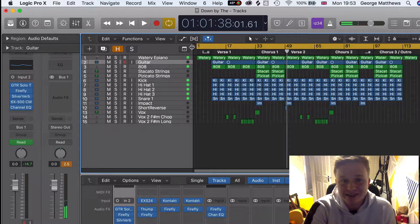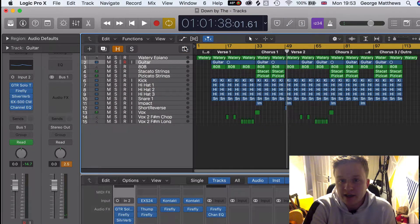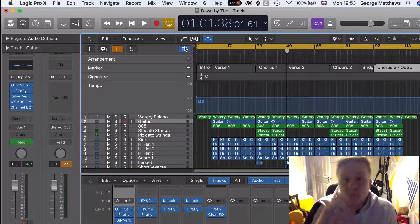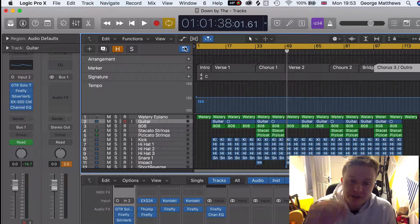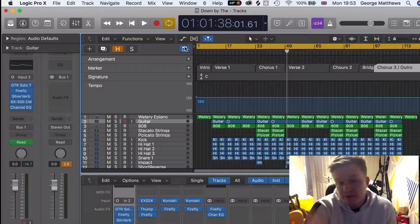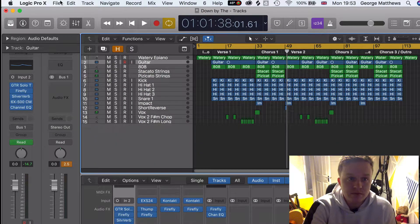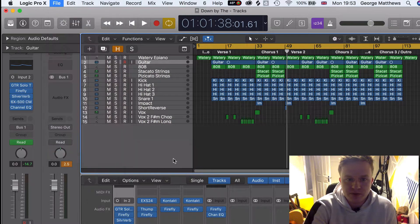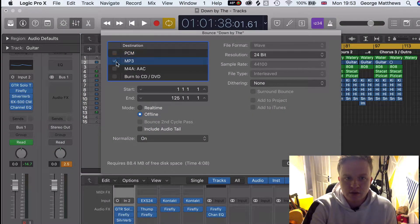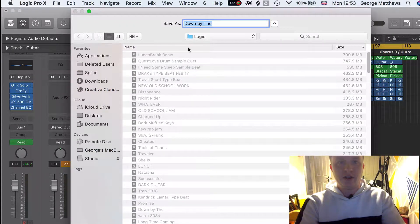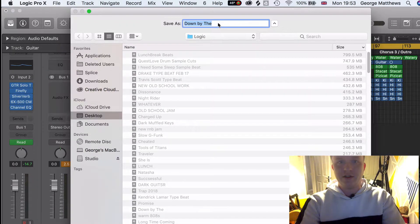That's pretty much it — that's as easy as it possibly can get. So now when this beat is exported to WAV and the person that buys the beat imports it into their Logic session, it's all going to be mapped out for them. Let's bounce this project — hit PCM, WAV format — and we'll stick this on the desktop.